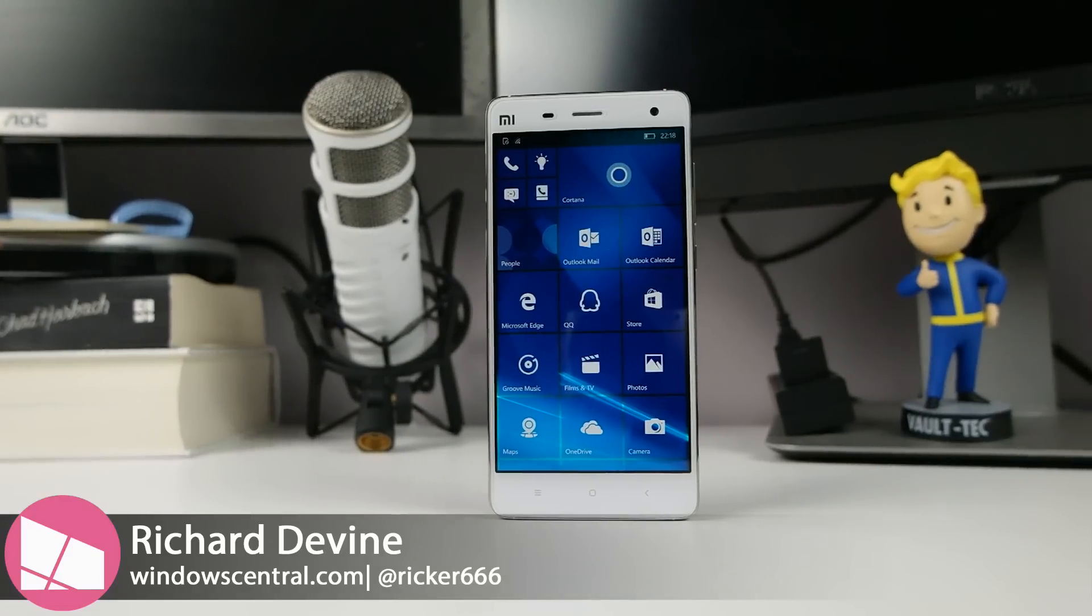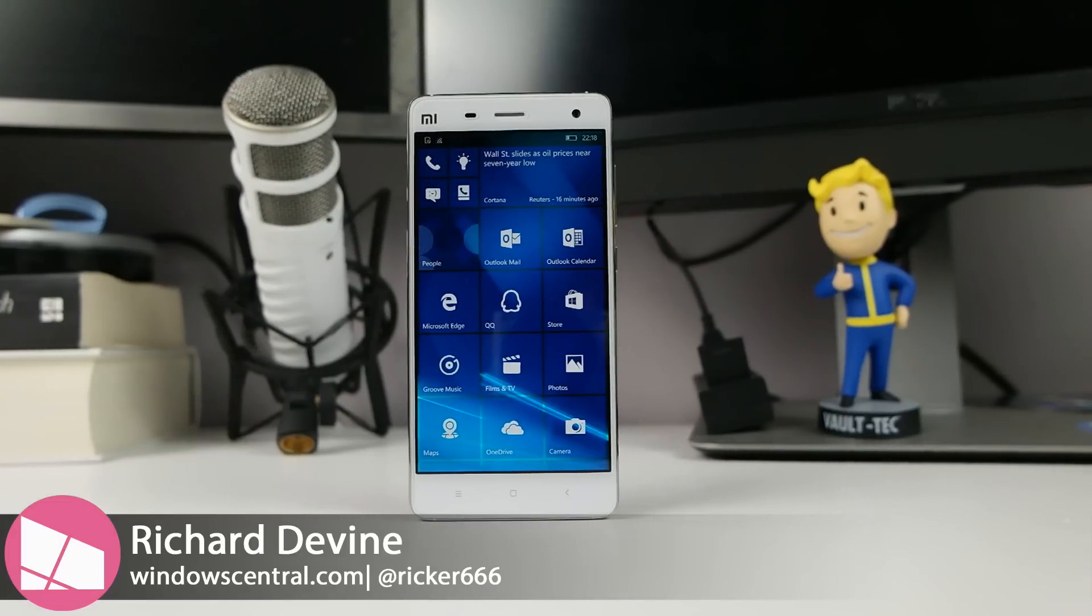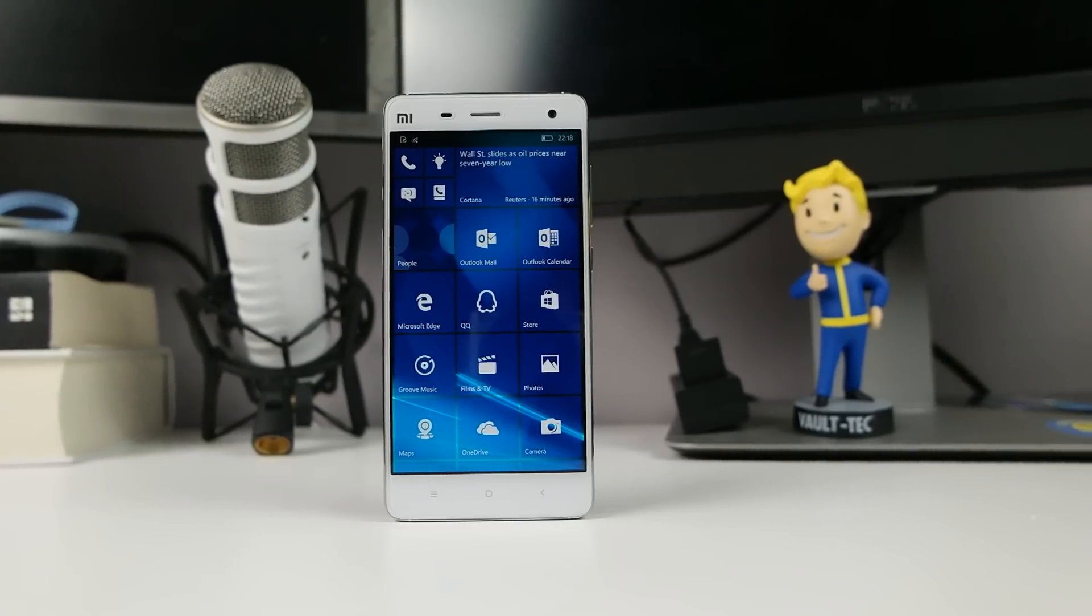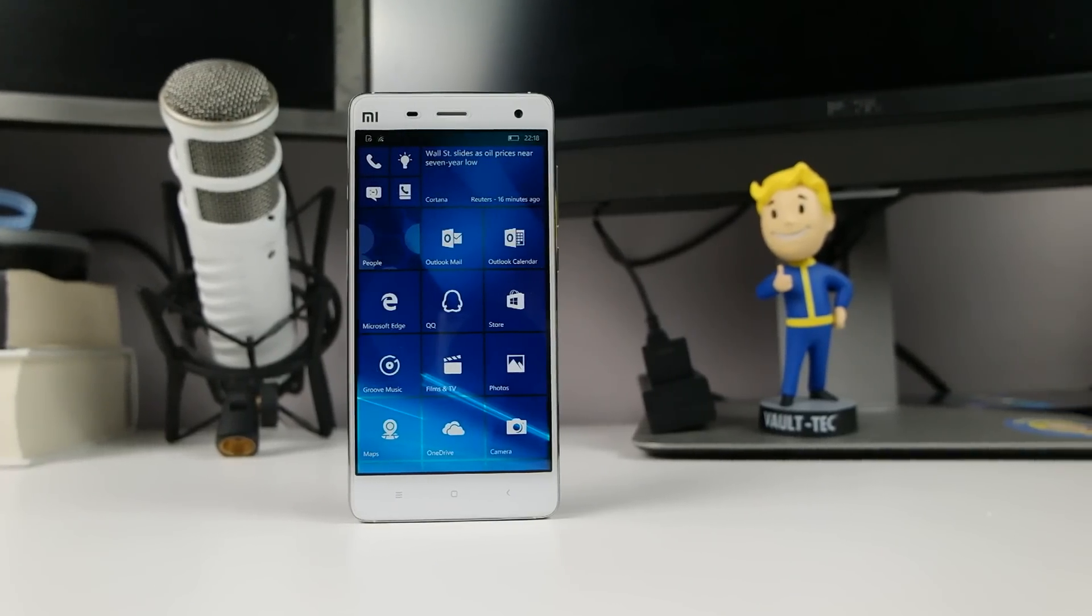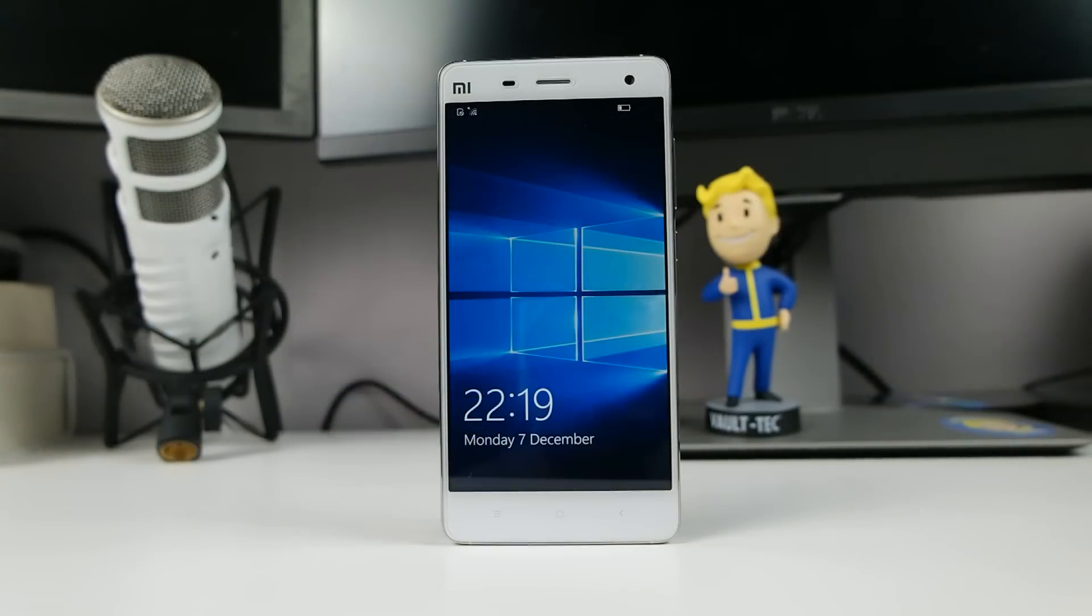So what do you get when Microsoft teams up with one of China's biggest smartphone makers, Xiaomi? You get the Mi 4 running Windows 10 Mobile. Here's our first look.